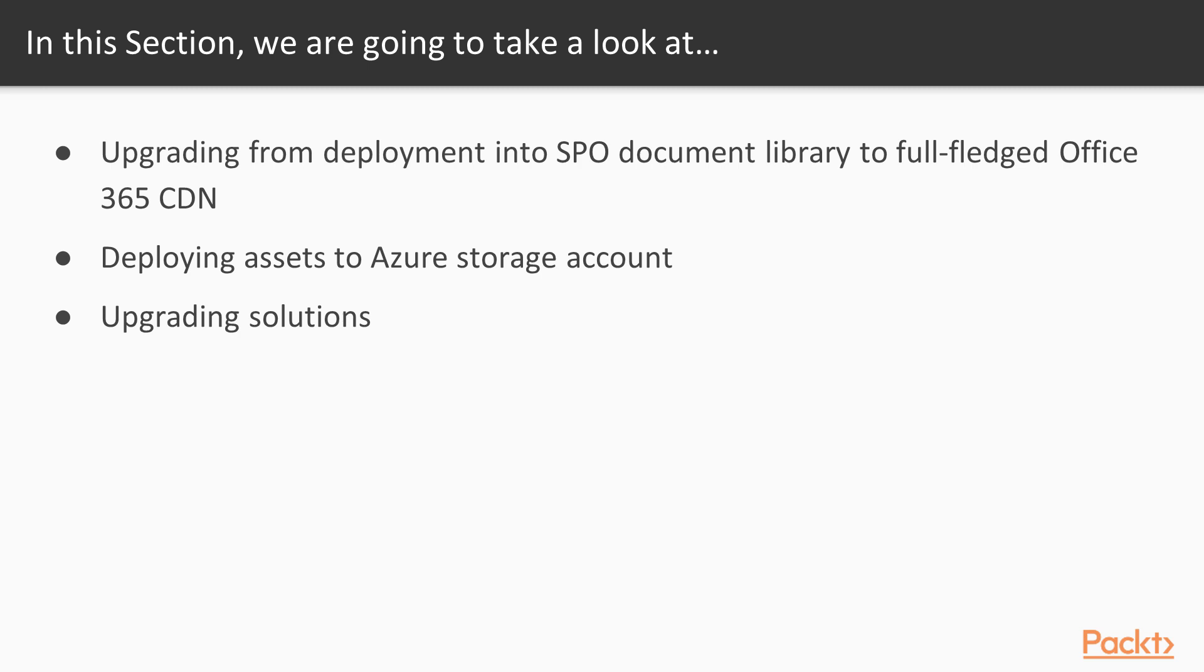First of all, we'll talk about how we can utilize the Office 365 Content Delivery Network capability to actually host our deployment package assets from there.